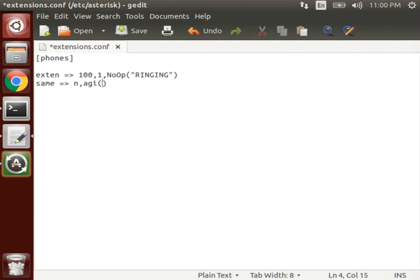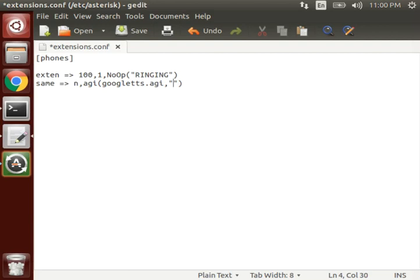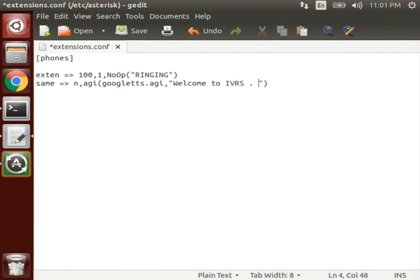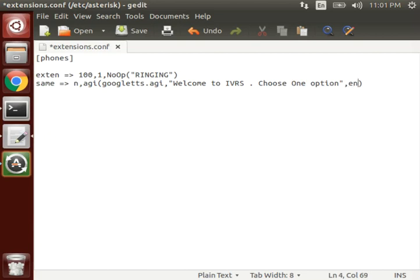These are the extensions and syntaxes, so do remember how I am written. Google tts.agi. And now, what text we want our Google TTS to speak? So, welcome to IVRS, choose one option. And by writing EN, we define that use English language.